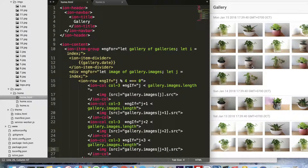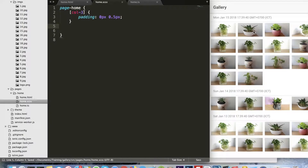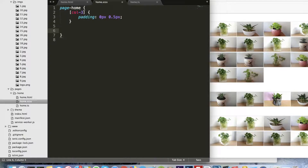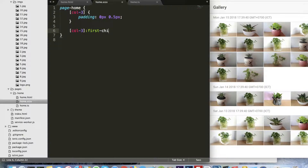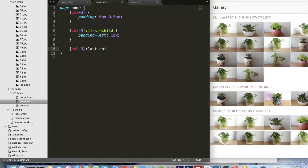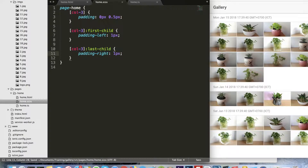Okay you can see it's quite long, so now let me add some styles to make it better. I will set the col-3 padding to 0px and 0.5px. Then I'll do 1px for col-3, with padding-left 1px and 0.5px, and padding-right 1px.